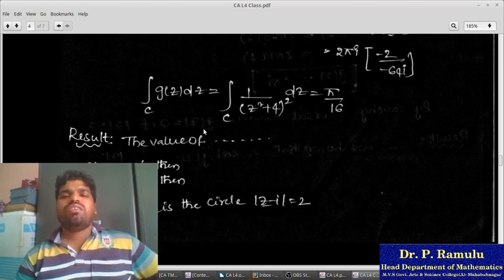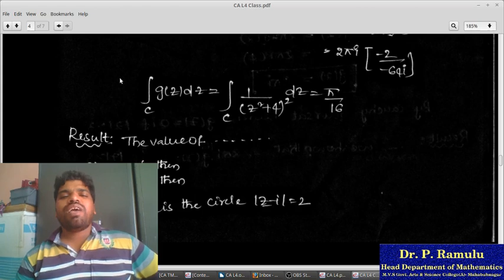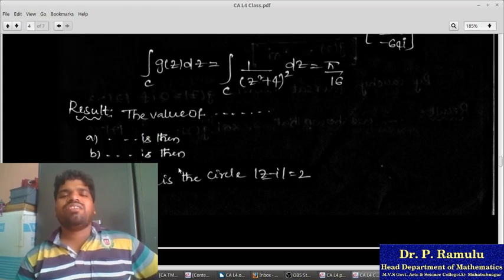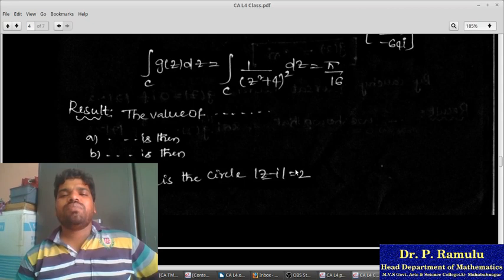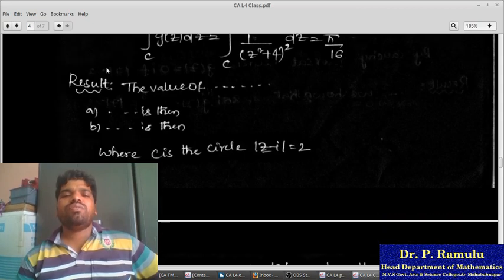In summary, using the given circle |z|=2, we have evaluated integrals (a) and (b): ∫_C [1/(z²+4)] dz = π/2, and ∫_C [1/(z²+4)²] dz = πi/16.